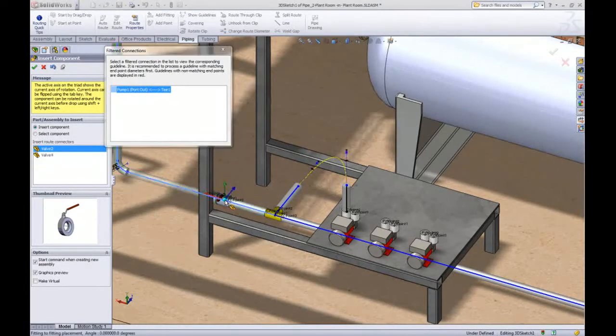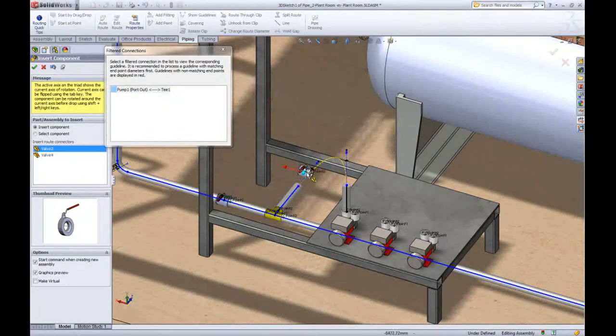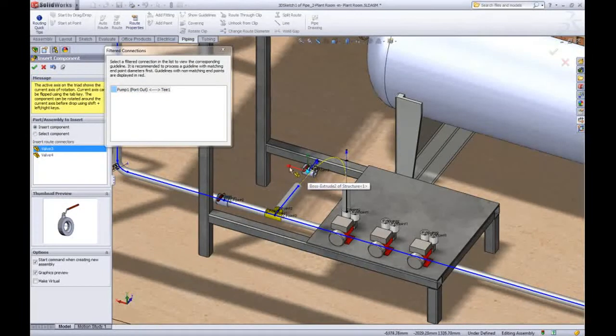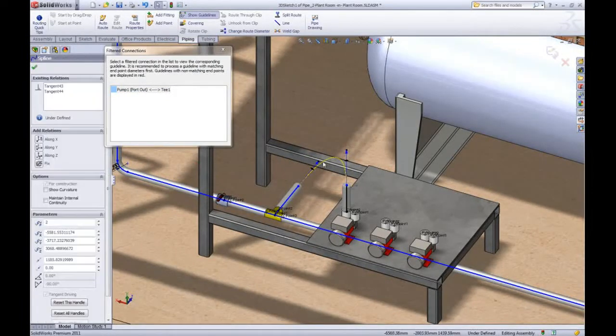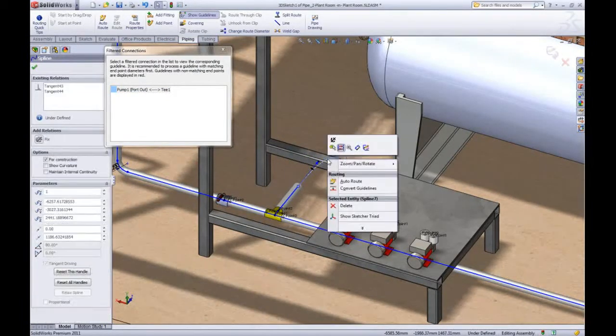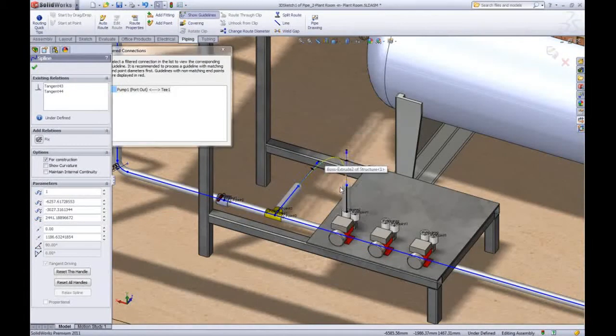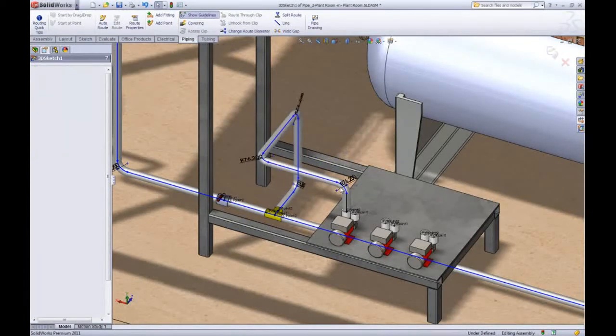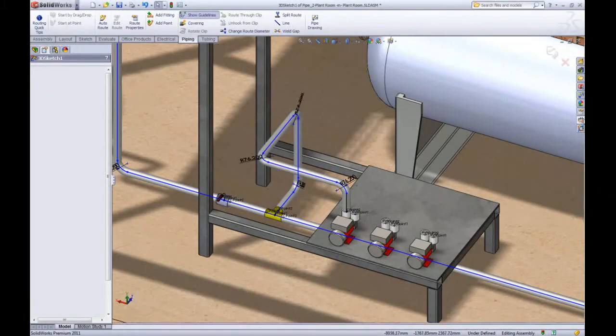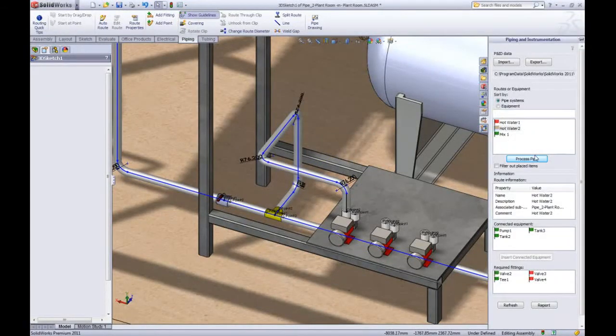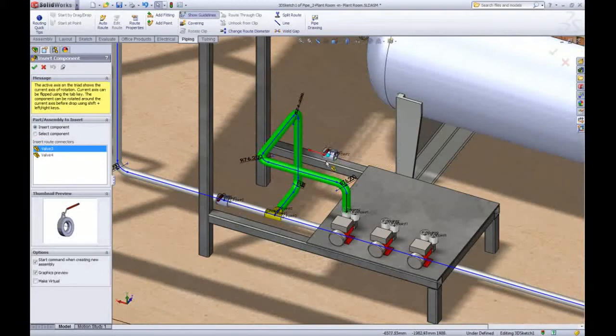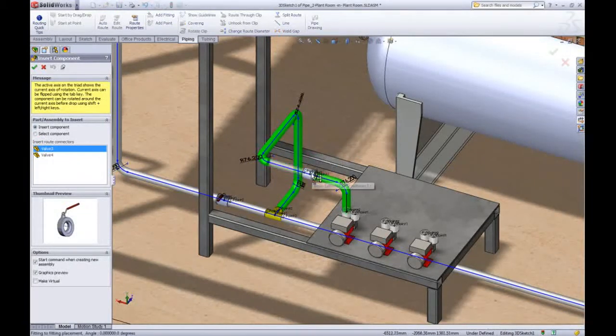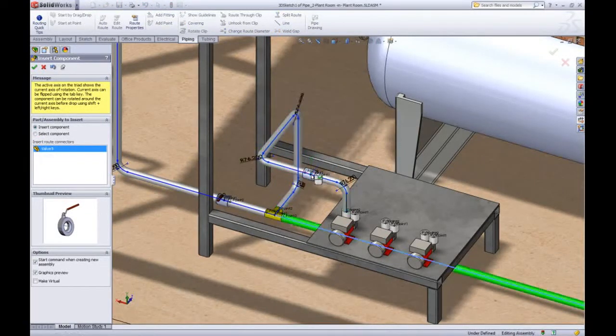This valve needs to go on this green segment but the next valve cannot be placed so we'll just come out of that for a moment, convert the guidelines and go back in to finish processing the pipe. Now the last two remaining valves can be placed.